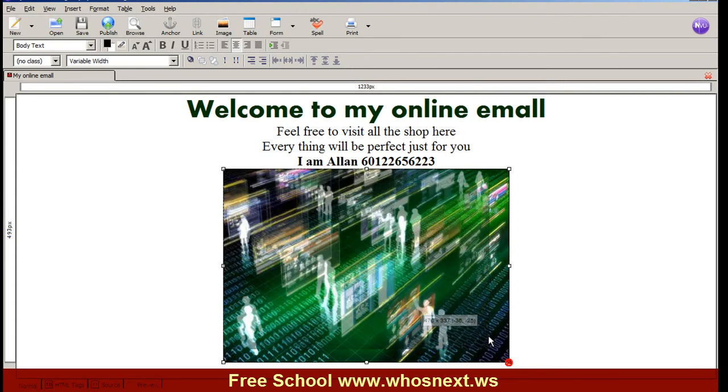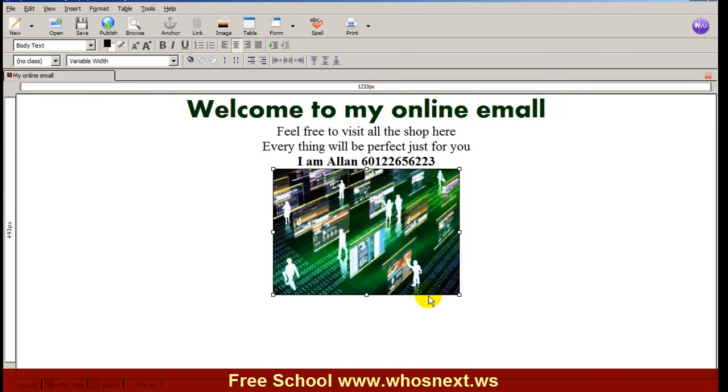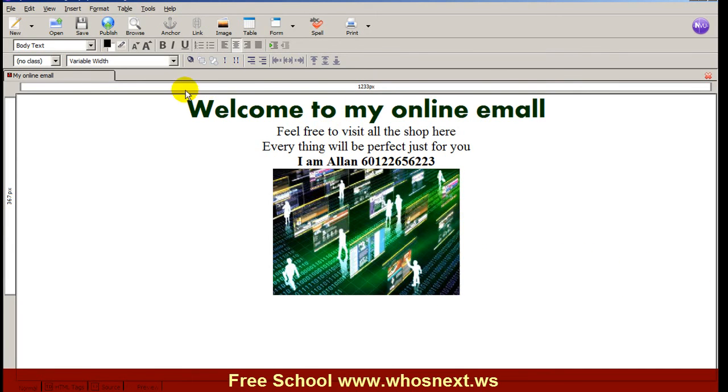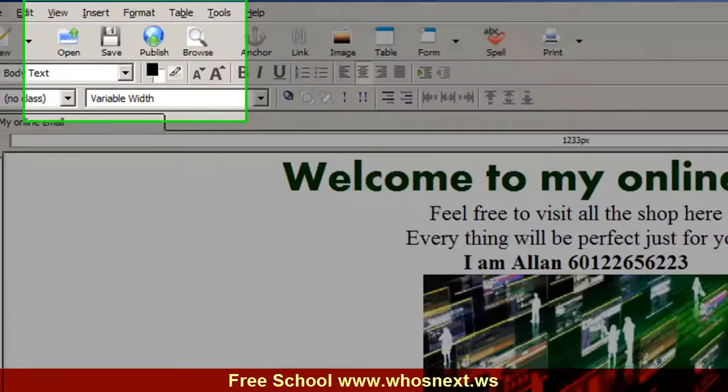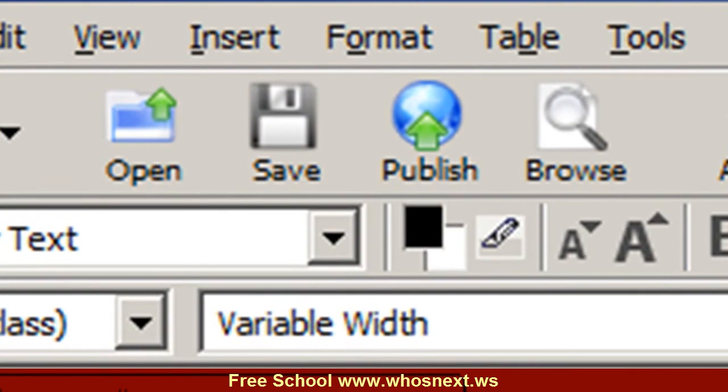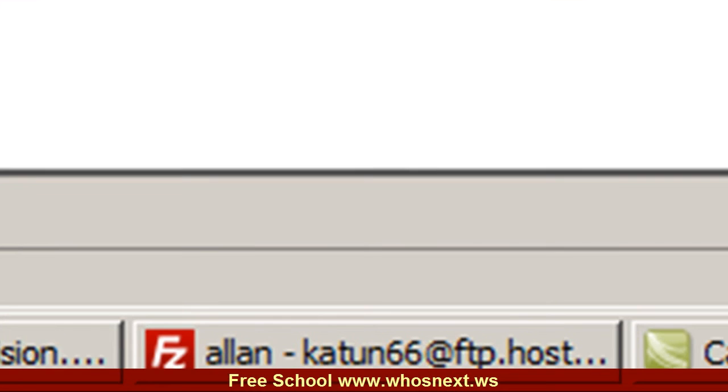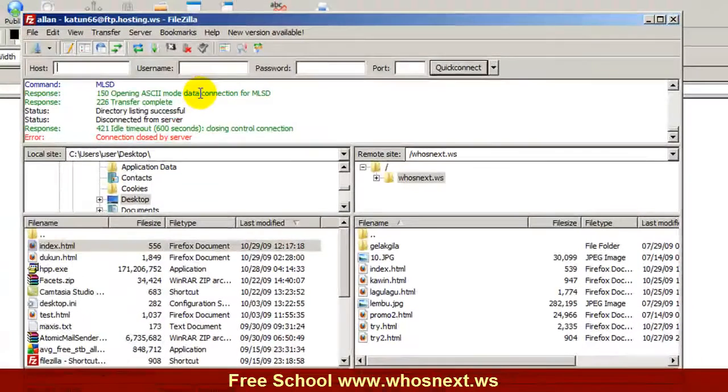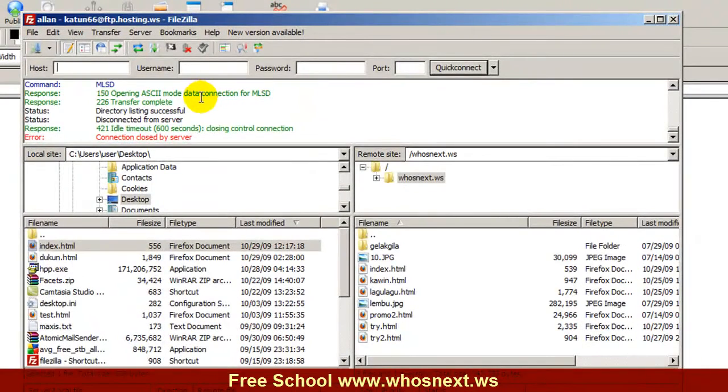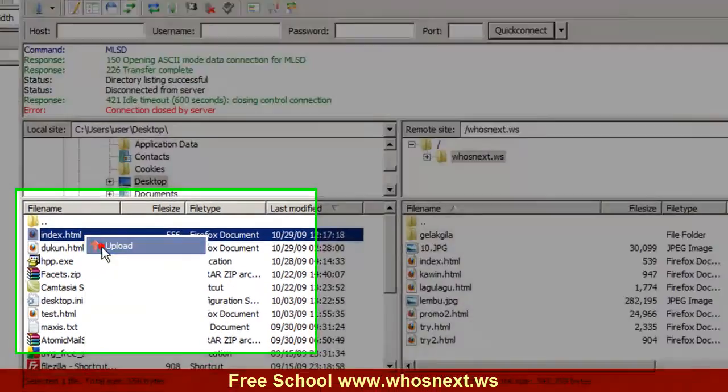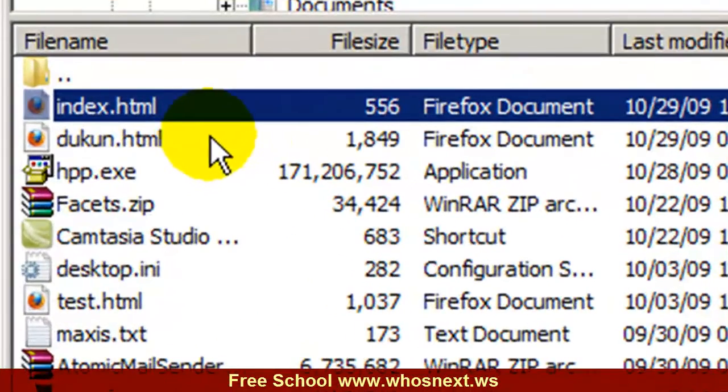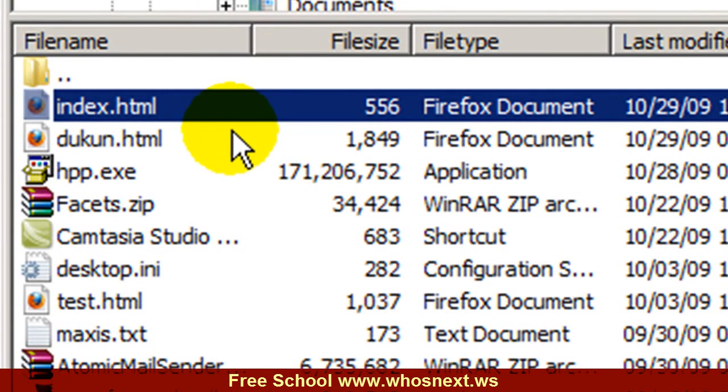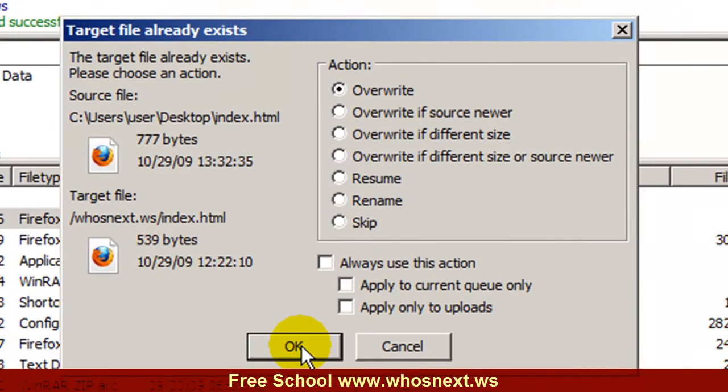If you want to see your website on the internet, you need to save it. Save, go back to FileZilla, and then you need to upload again. Right-click, upload, and if they ask you to override it, simply press OK.